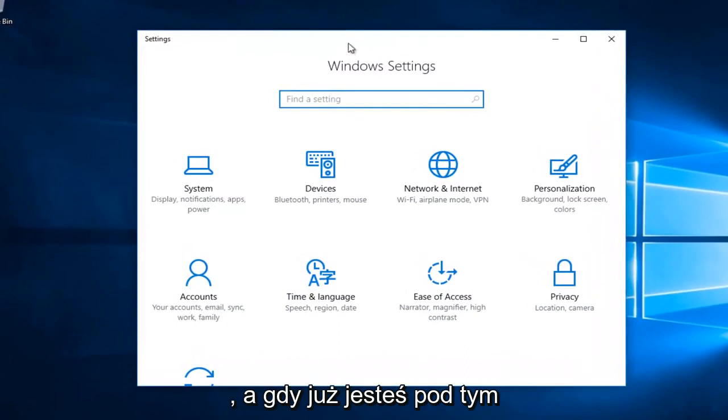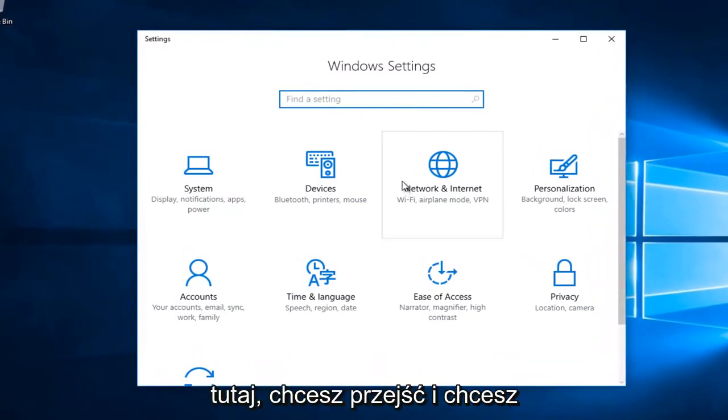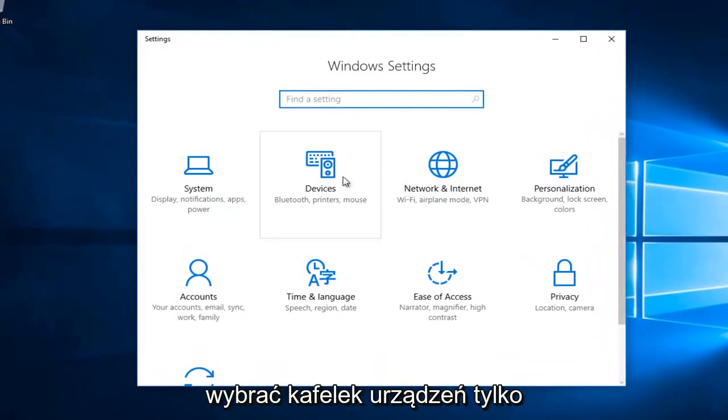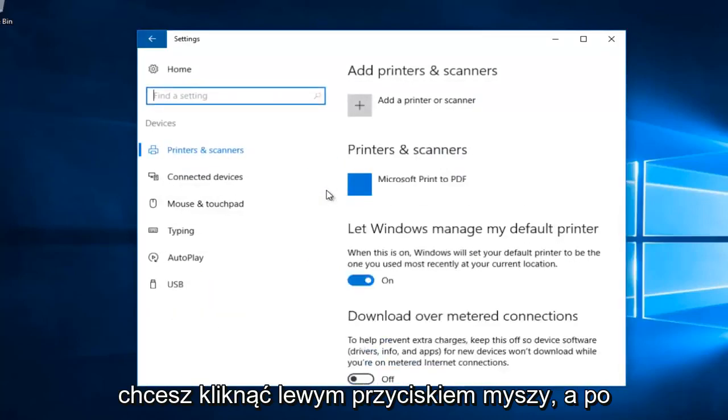Once you're under this screen, just generally appearing right here, you want to go and select the devices tile. It should say Bluetooth, printers, mouse, that kind of thing. So you want to left click on that.